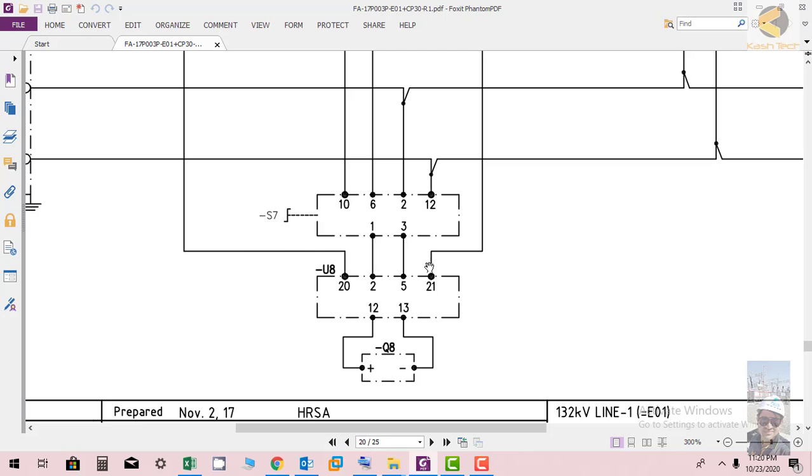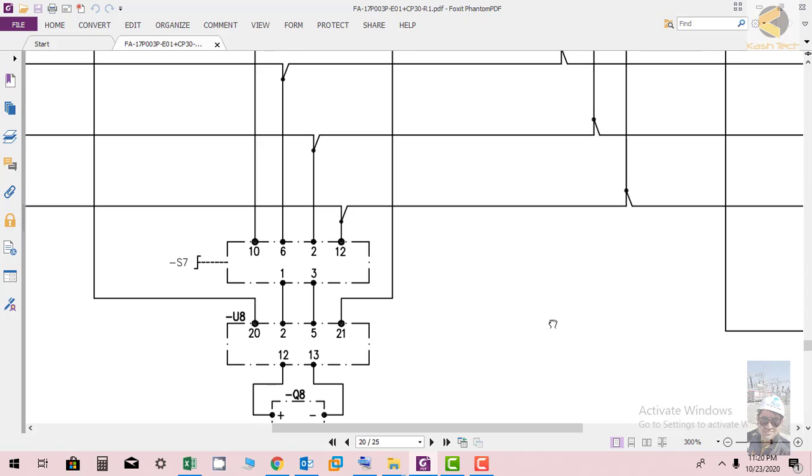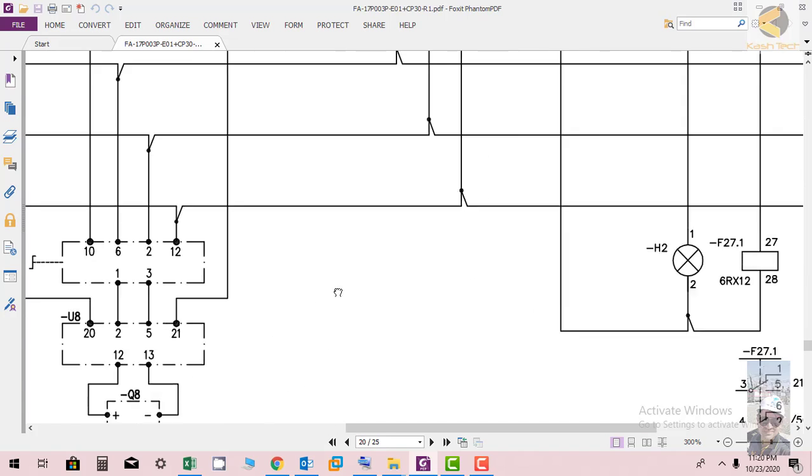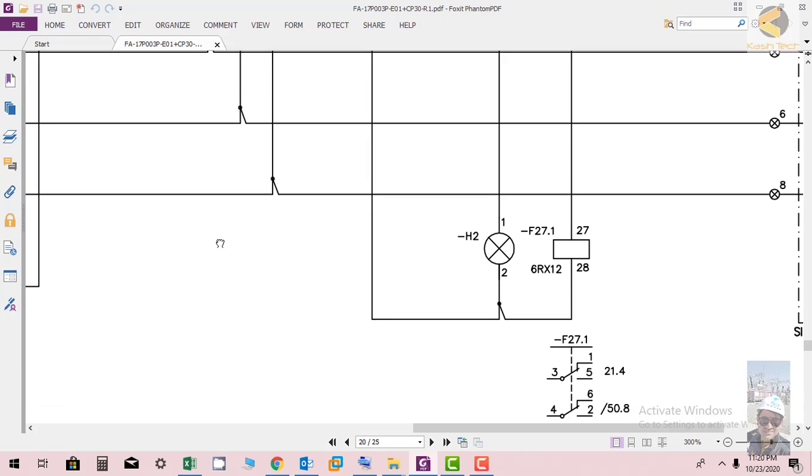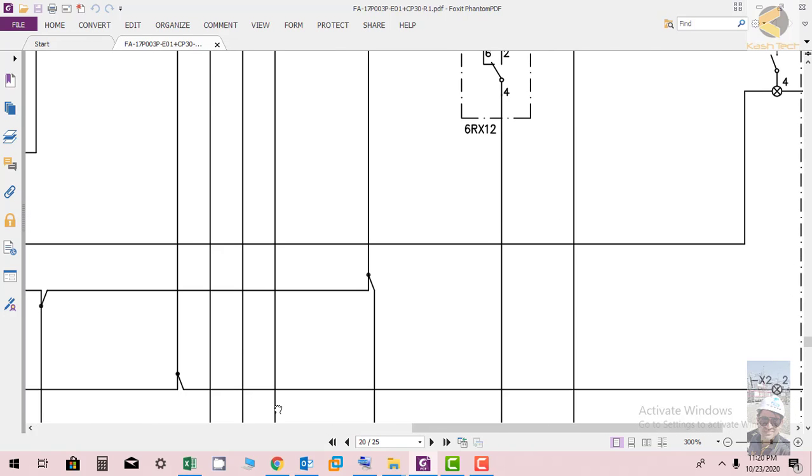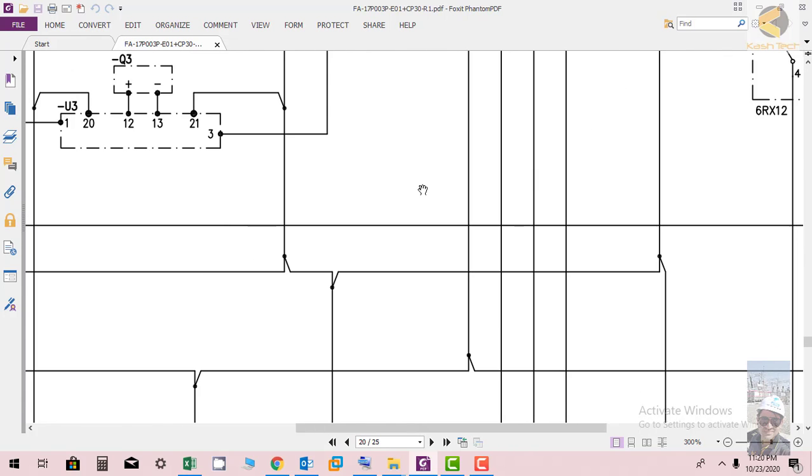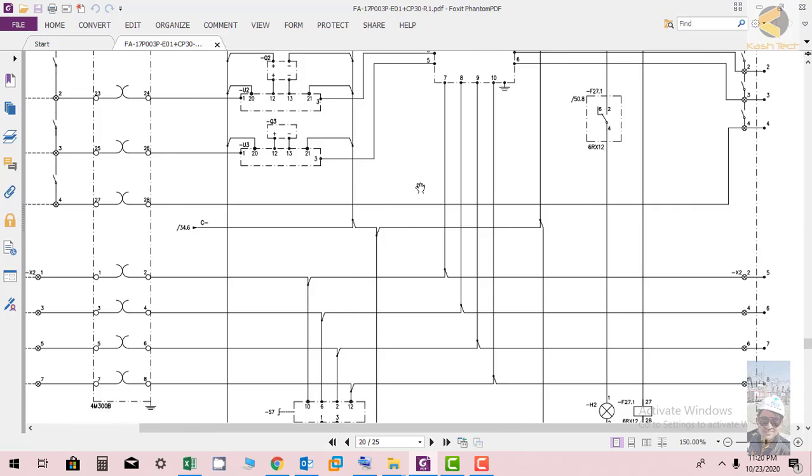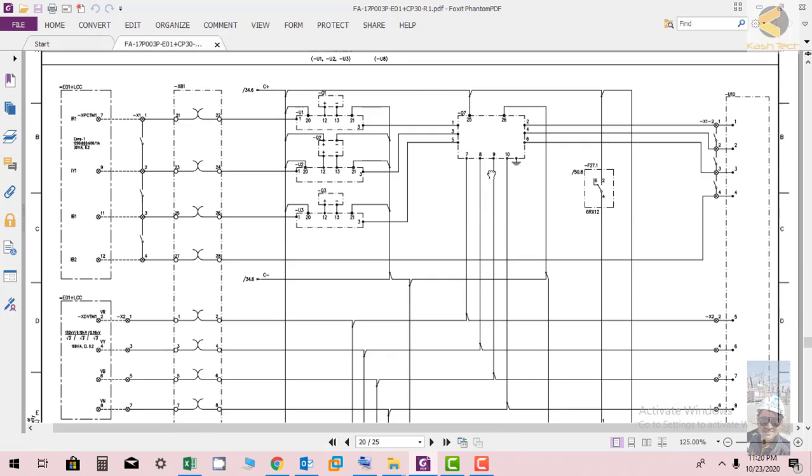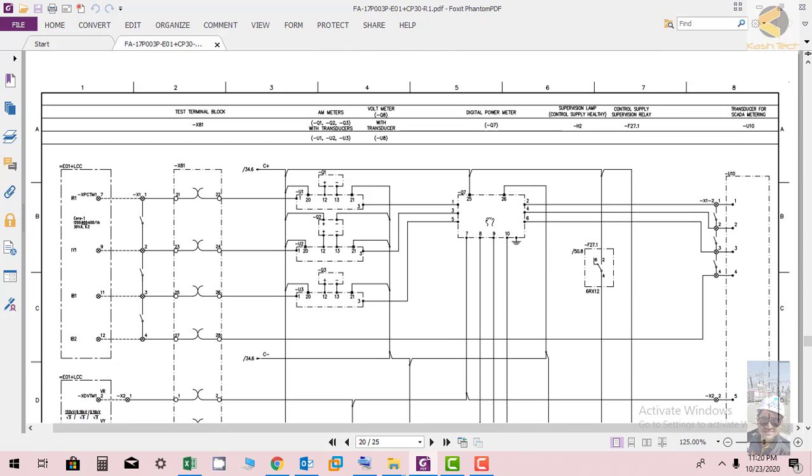At the end it is connected to a transducer. Further you can see the voltage is coming here and it's connected to the digital power meter.